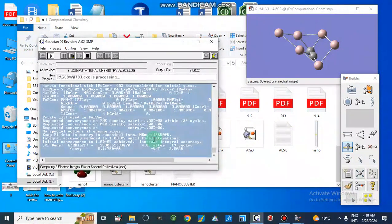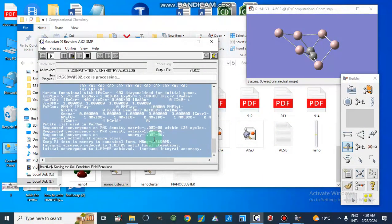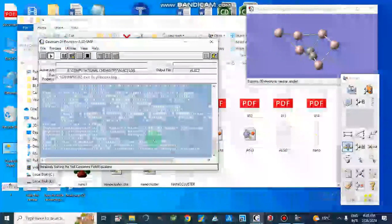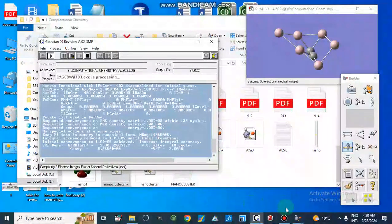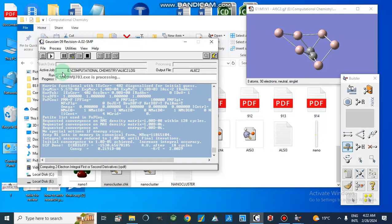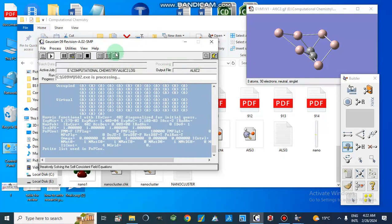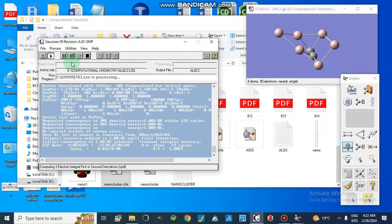Our file is running. After completion it will confirm that the process has been completed, and then we will look at our results. The job progress is shown here, and the active job log file is saved in this folder. The output file is Al6C2, and we can stop or restart the process from here.